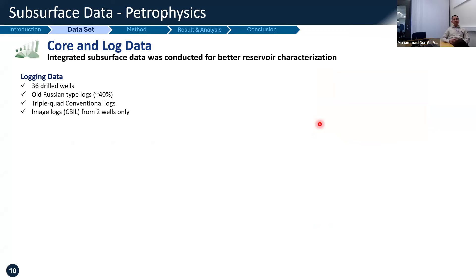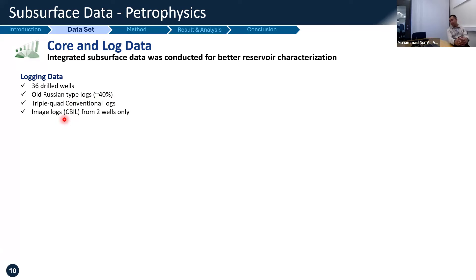What we have in the dataset: we have core and log data from 36 wells, of which 40% is from all types of log data. We only have two image logs — can you imagine, with such a fractured reservoir we only have two image logs — and they are from acoustic-based image logs, specifically CBIL (acoustic-based image logs).